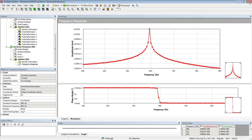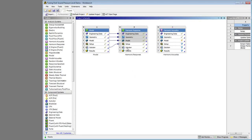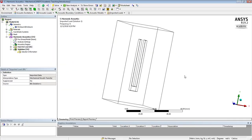I don't need this one anymore. I'm going to take the solution and bring it into setup, and hit refresh. And then in my harmonic acoustics model, that created this imported load.